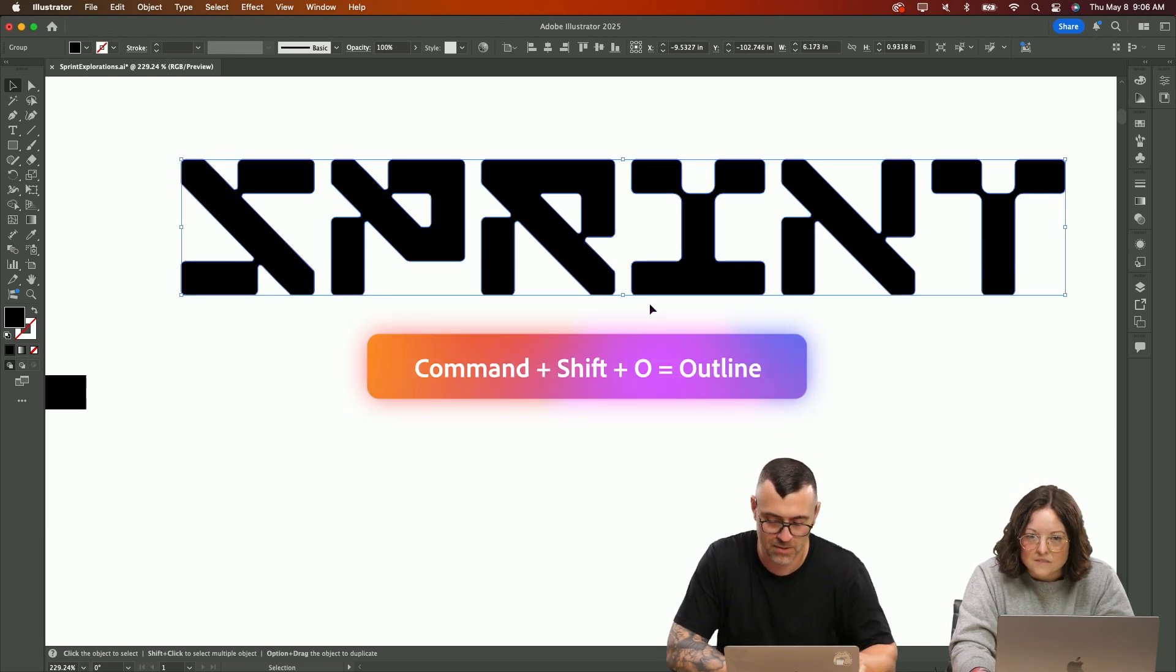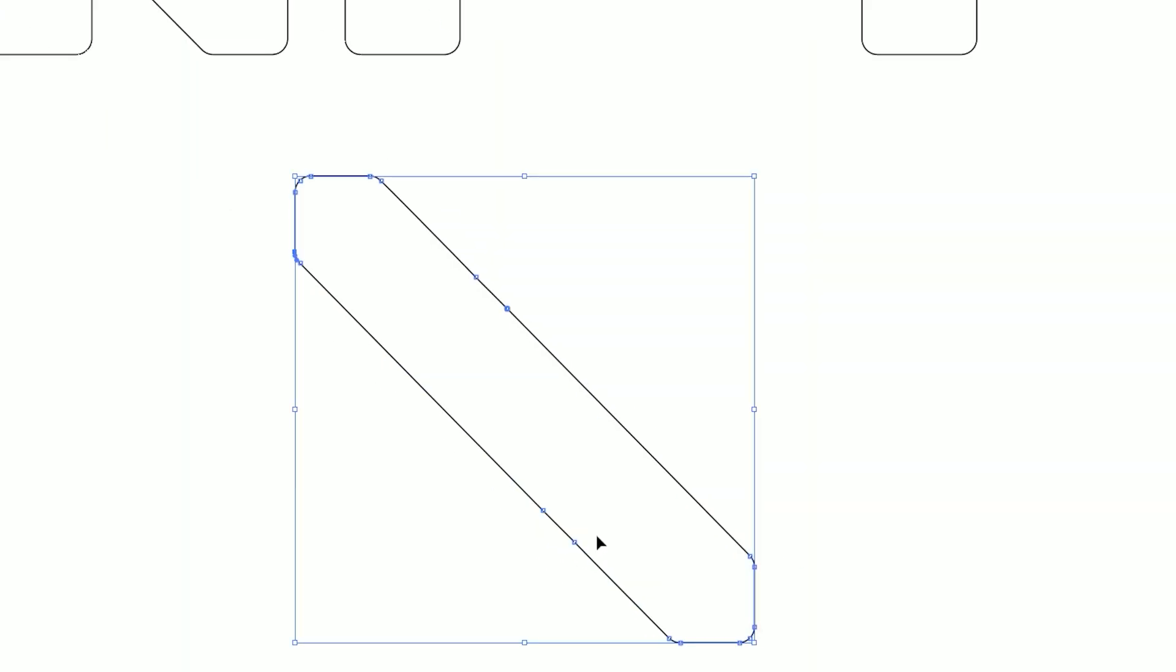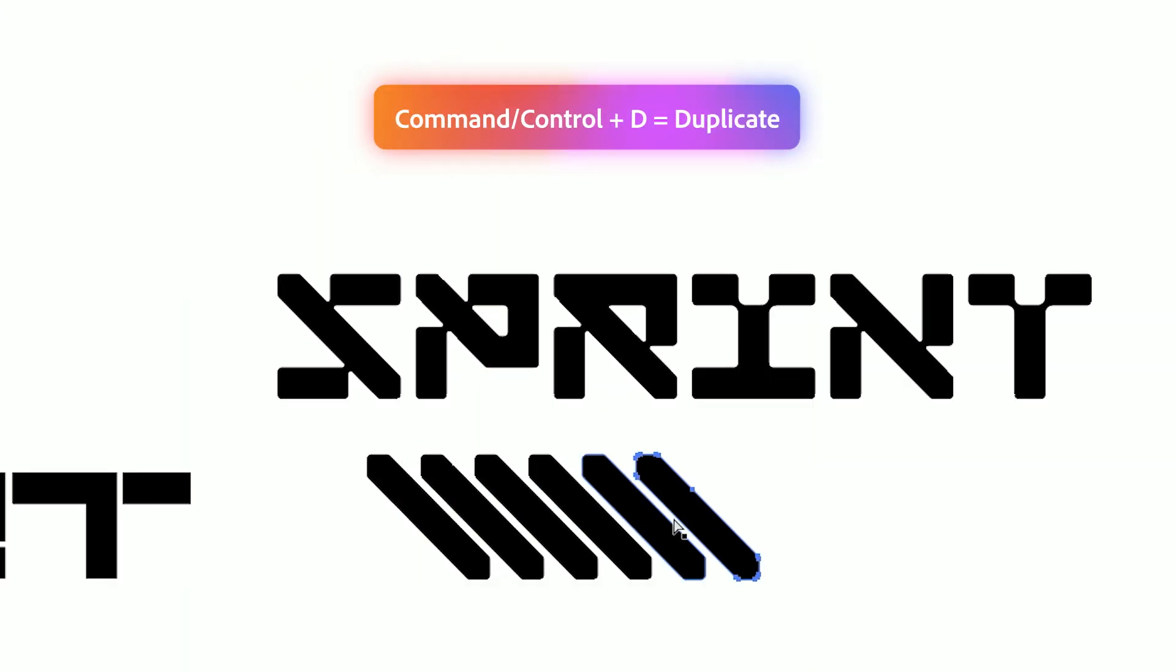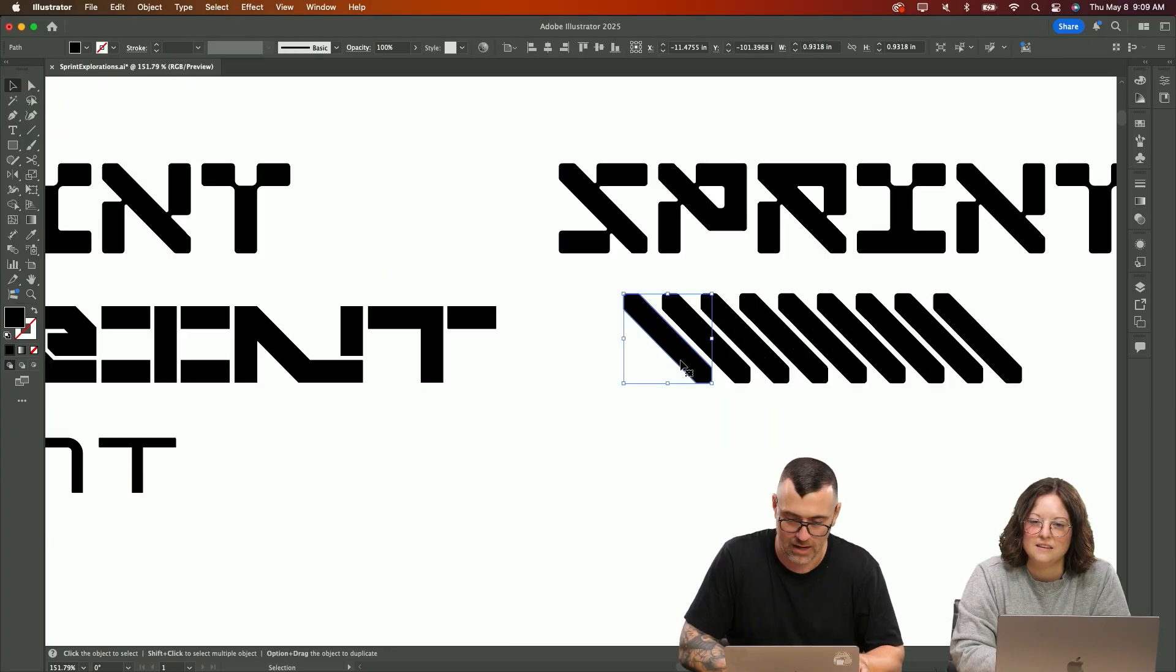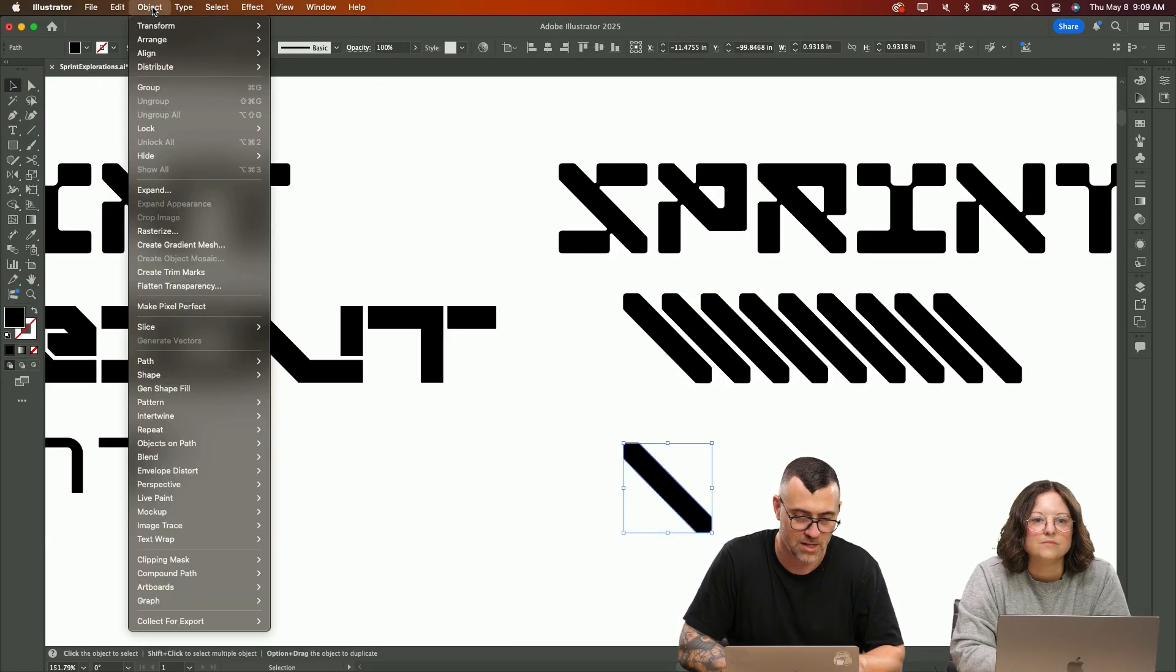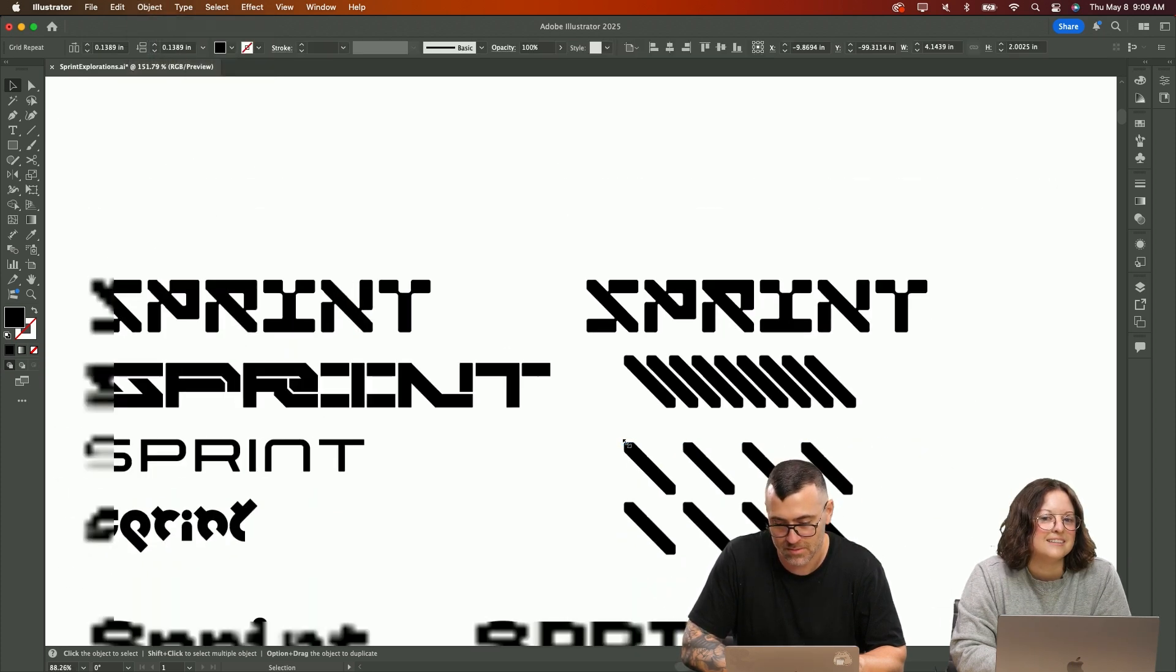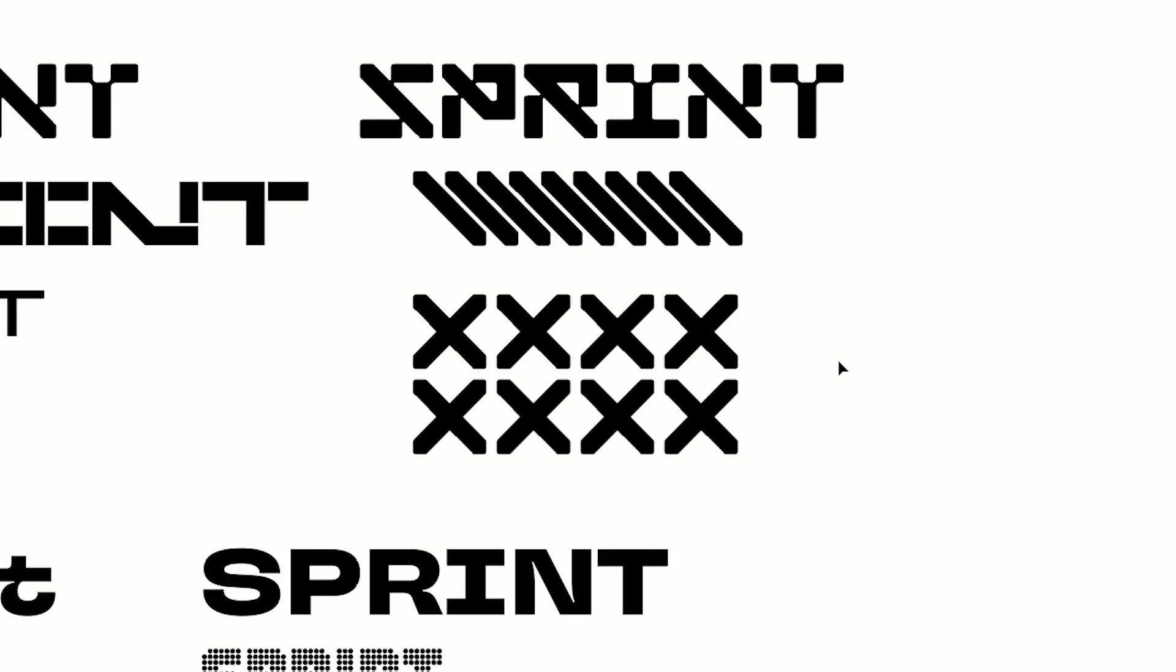So I'm going to just outline the type with command shift O, and then I can start breaking things down. We've got this interesting shape here. We could easily duplicate it and make a pattern like that. We can also take this shape and play with it by going to object, repeat. We could do a grid if we wanted to and see what happens. So now we have these X patterns that we can do.